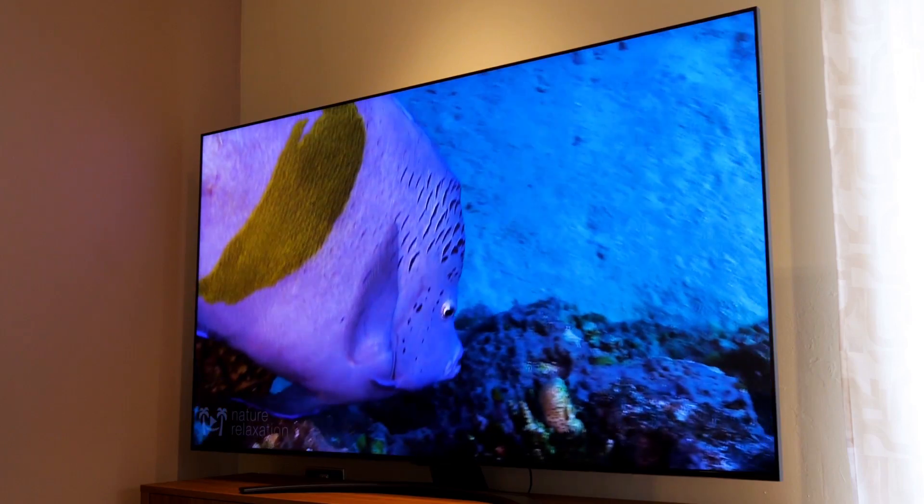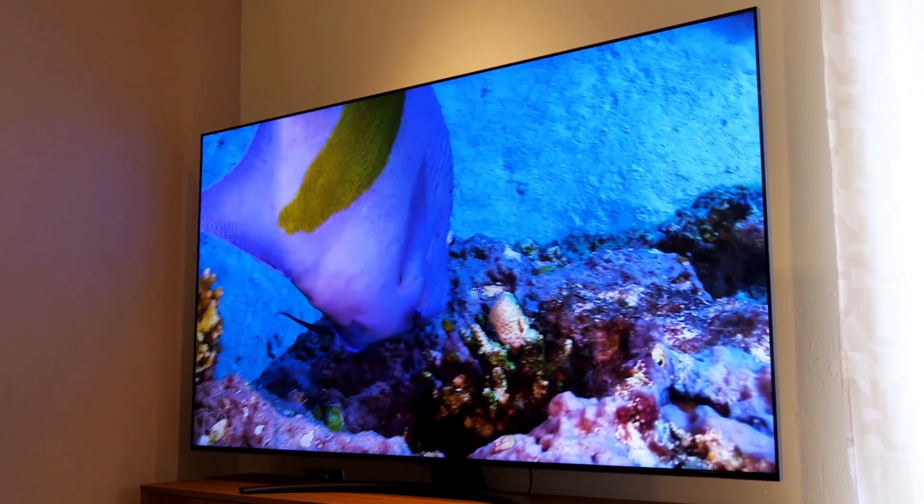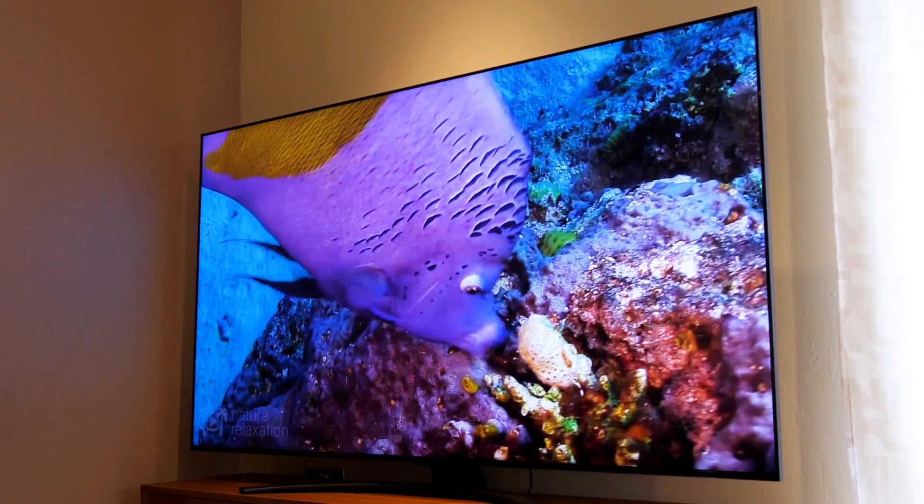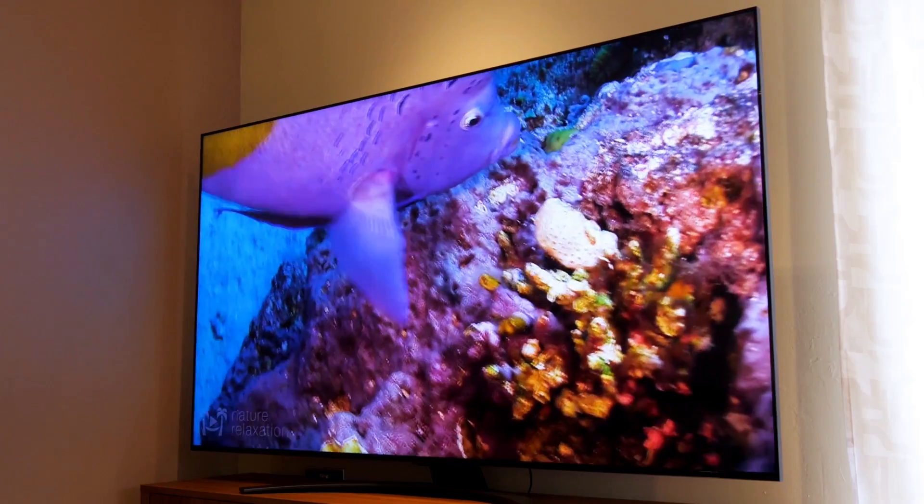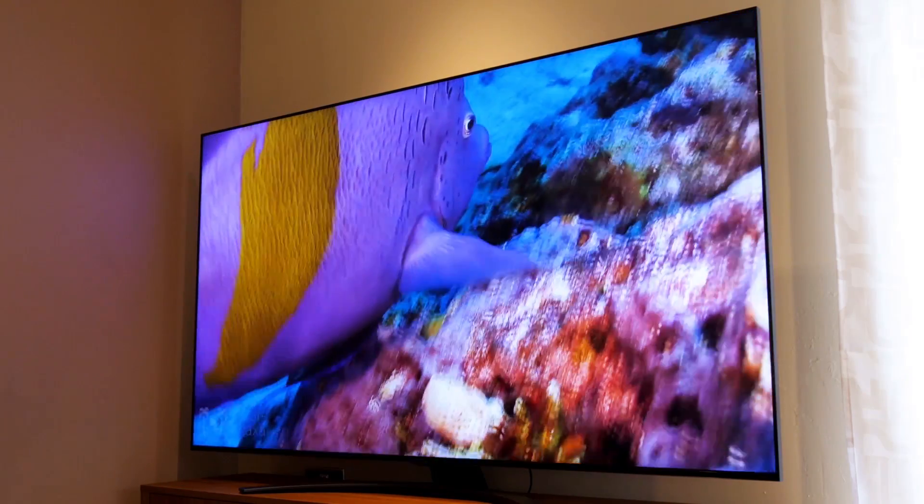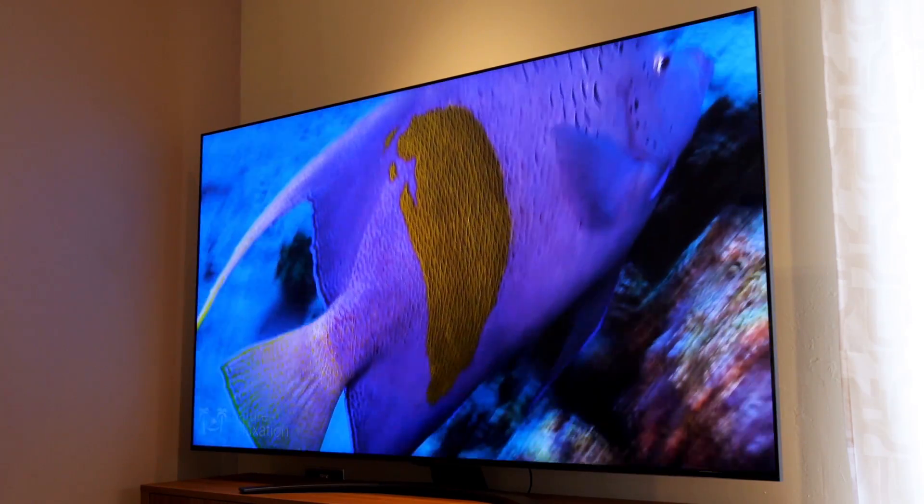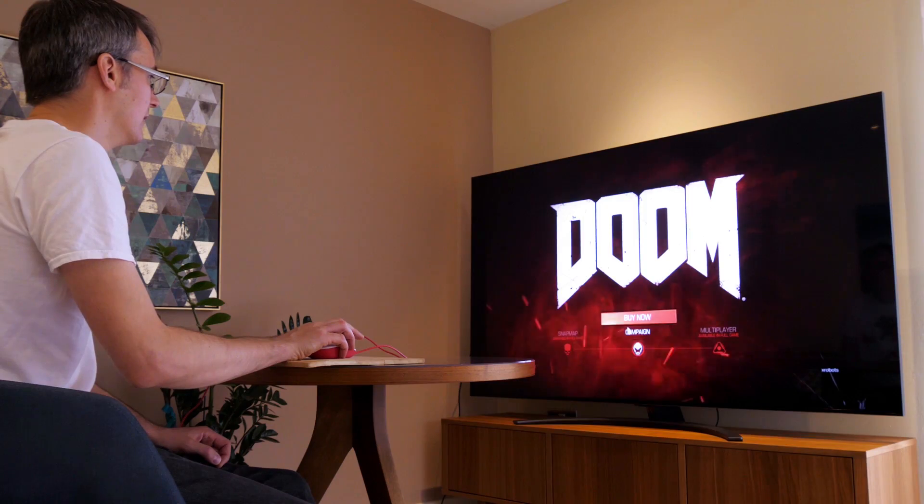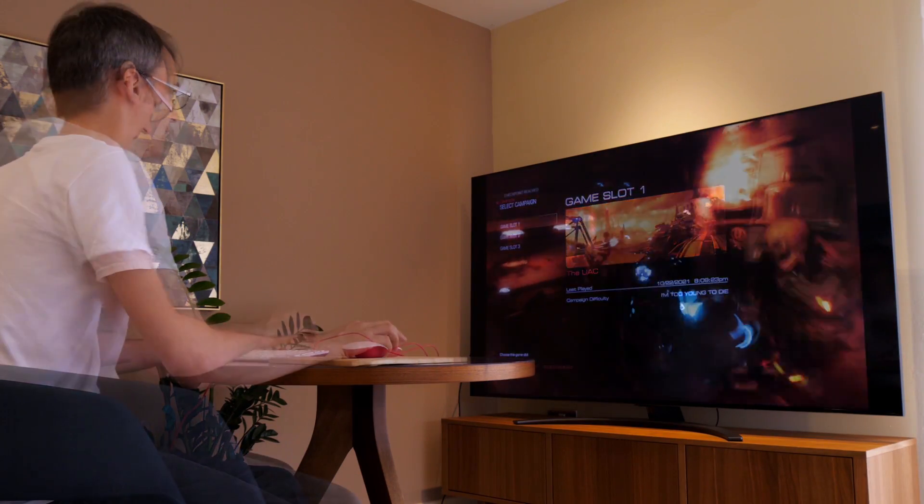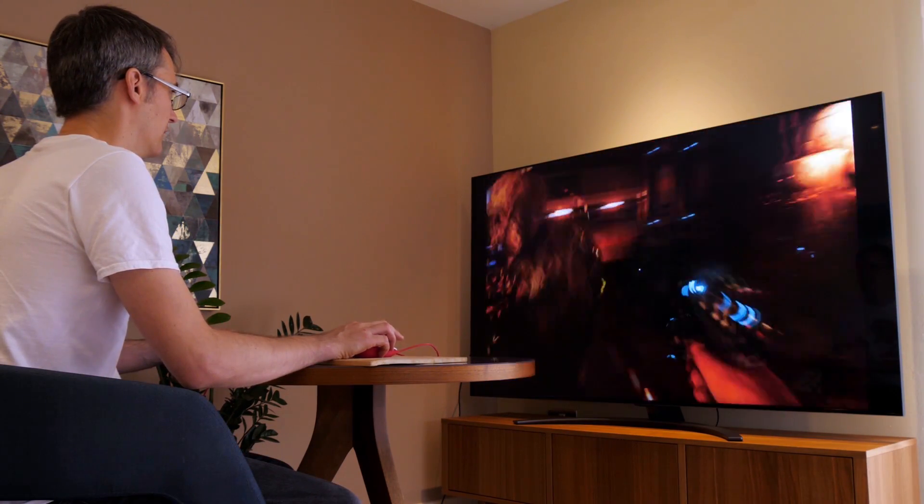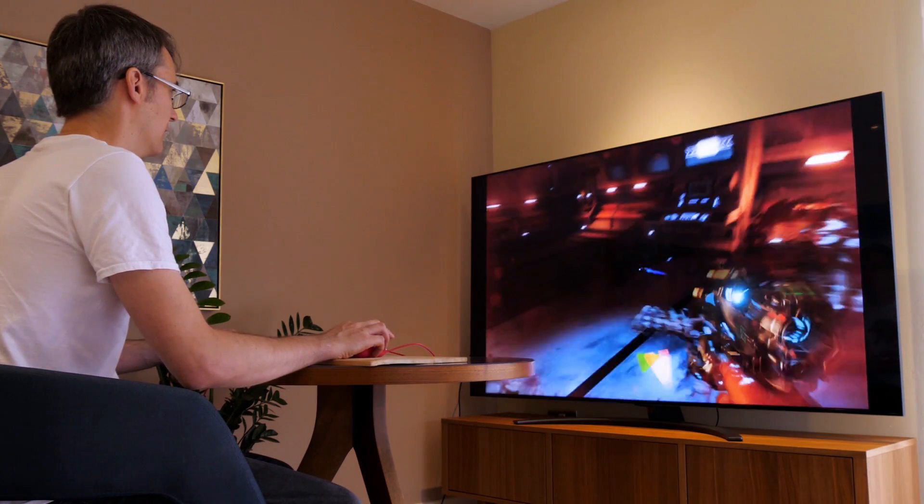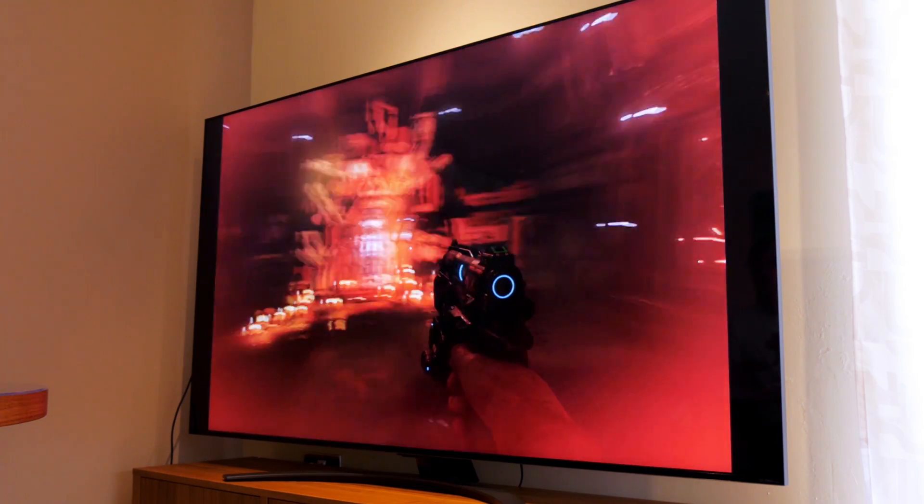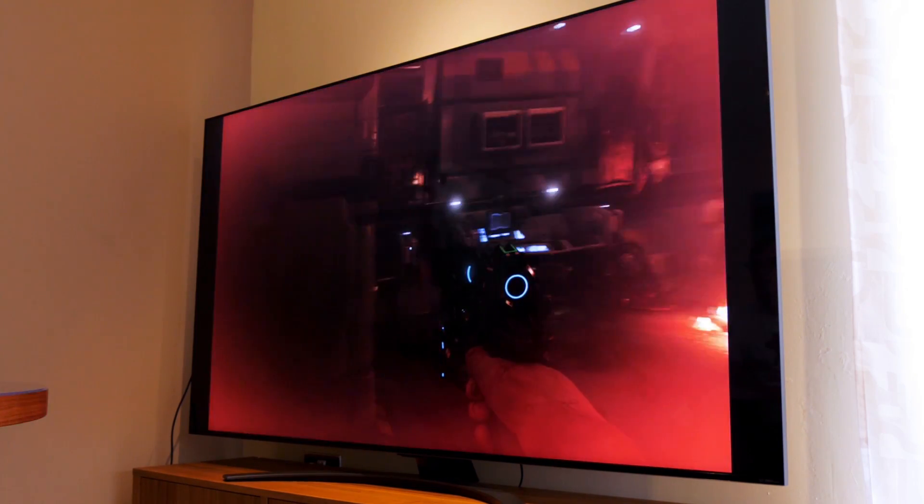LG QNED Mini LED TVs use the Alpha 7 Gen 4 AI processor which uses a deep learning algorithm to analyze the picture and sound quality for automatic optimization. And QNED Mini LED TVs include Dolby Vision IQ which adjusts picture settings based on the director's intents of how the picture should look as well as the room's ambient light levels.